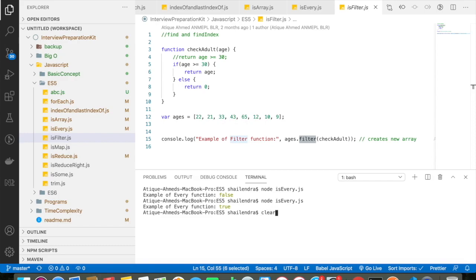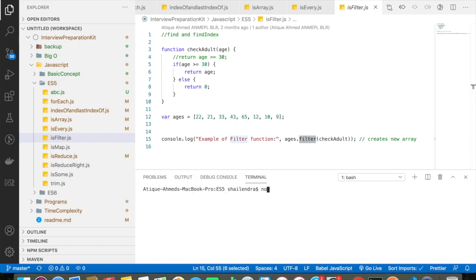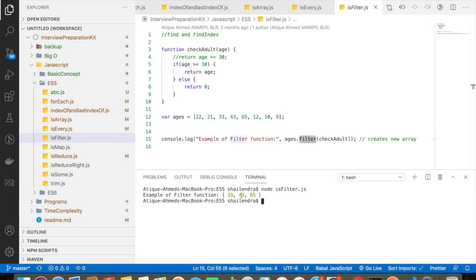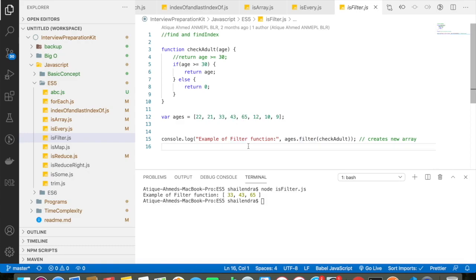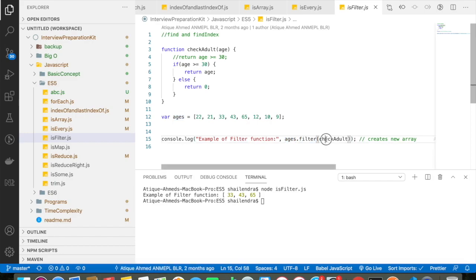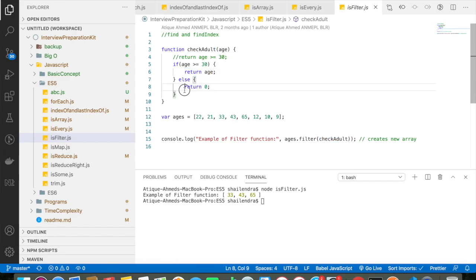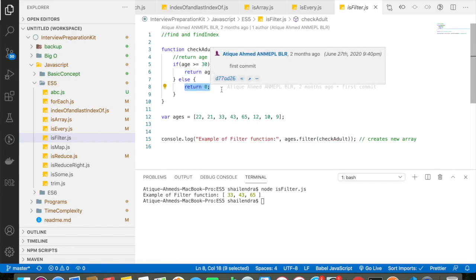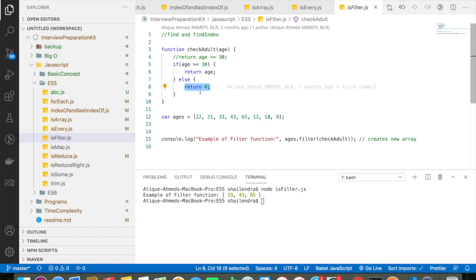So let me clear the screen here. Let me go and execute isFilter.js. So it will return me 33, 43, and 65, which is 33, 43, and 65. So how it basically works? So whenever I am doing array name dot filter and the function name inside the bracket, so it goes to the function and it checks if the age is greater than 30, then only it will return the age or else it will return 0. So the 0 you won't be able to see inside the array because filter function in JavaScript always eliminates the 0 and creates a new array. And it gives you the final output of this particular array.